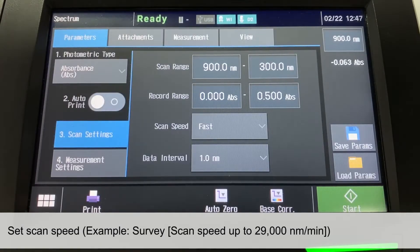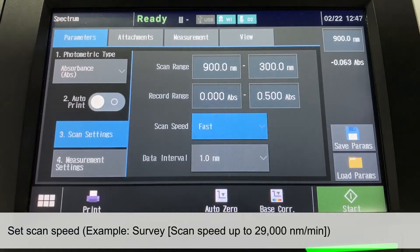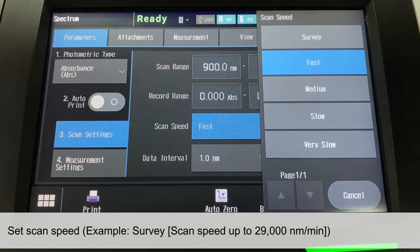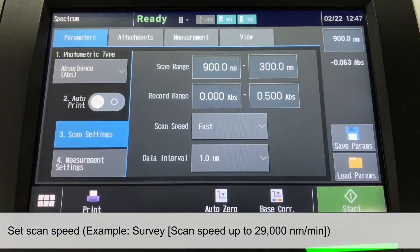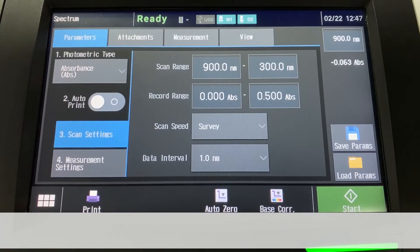Then, we are going to set the wavelength scan speed. For this example, we are going to select Survey, which can perform measurement with speed up to 29,000 nanometers per minute. This means the spectrum scan can be done within a few seconds.